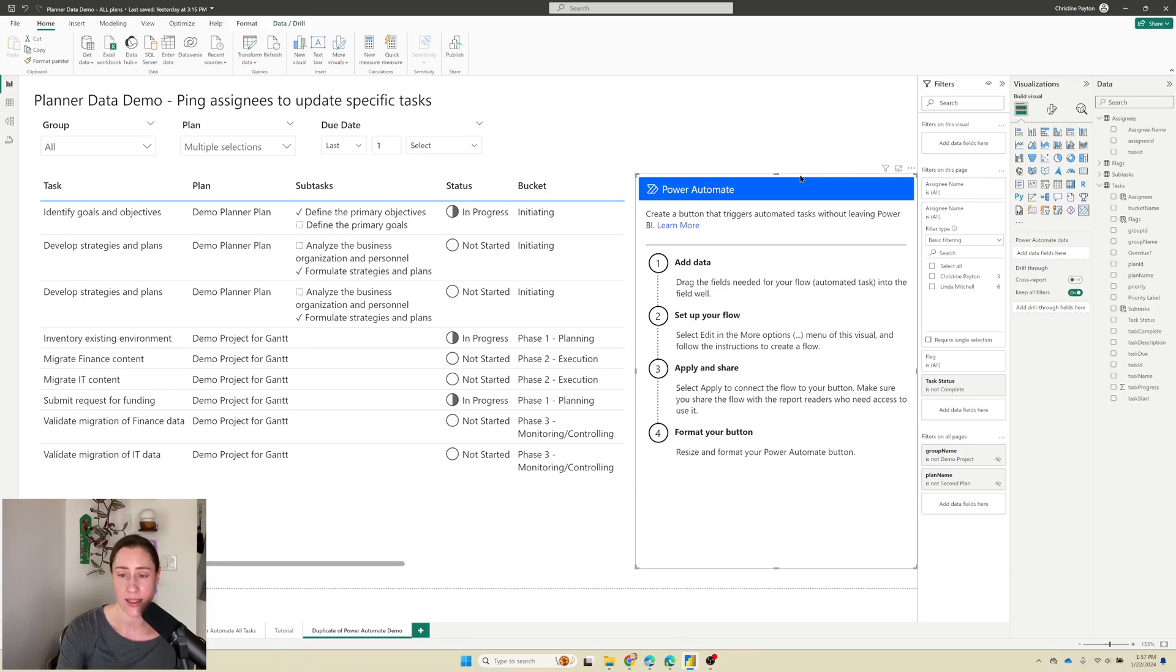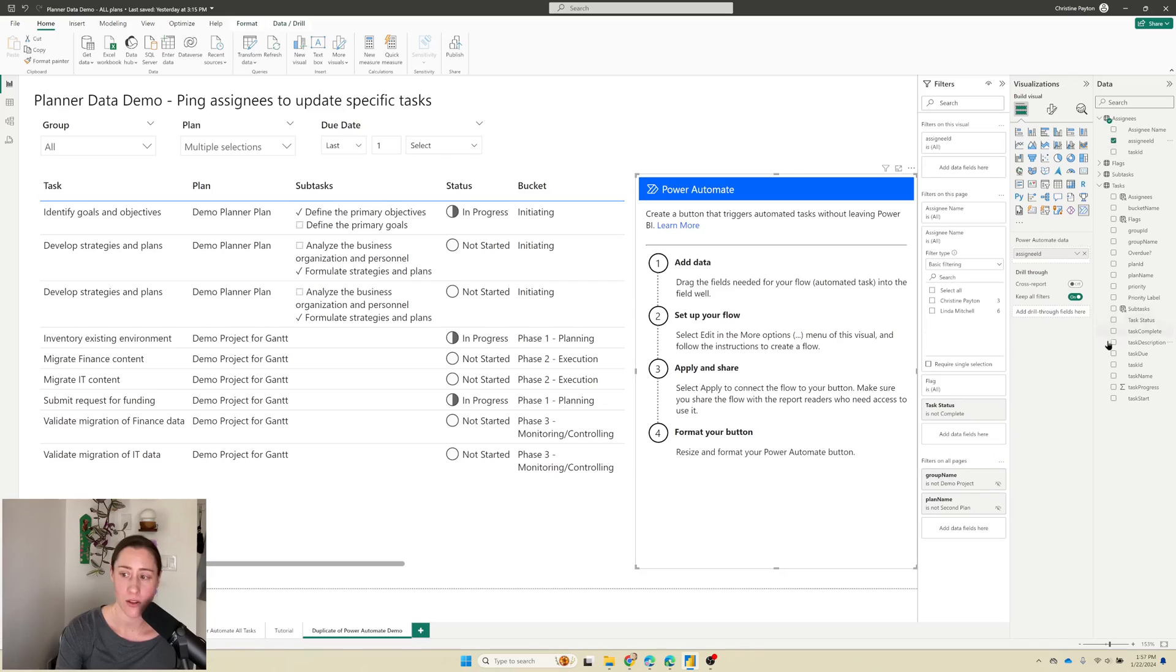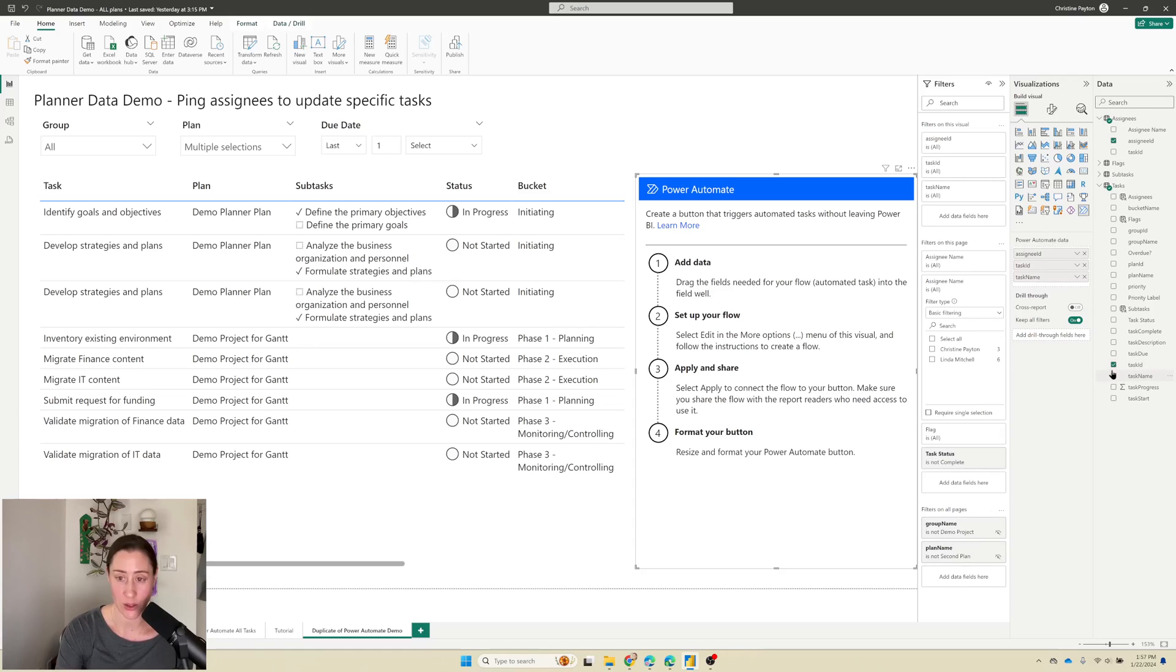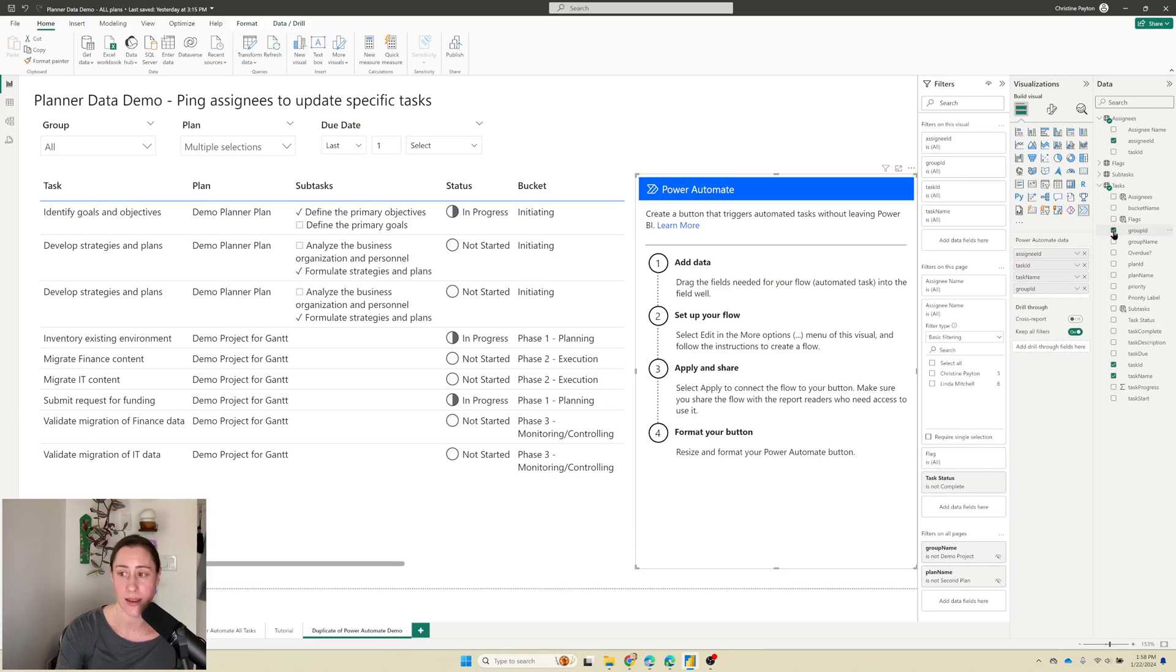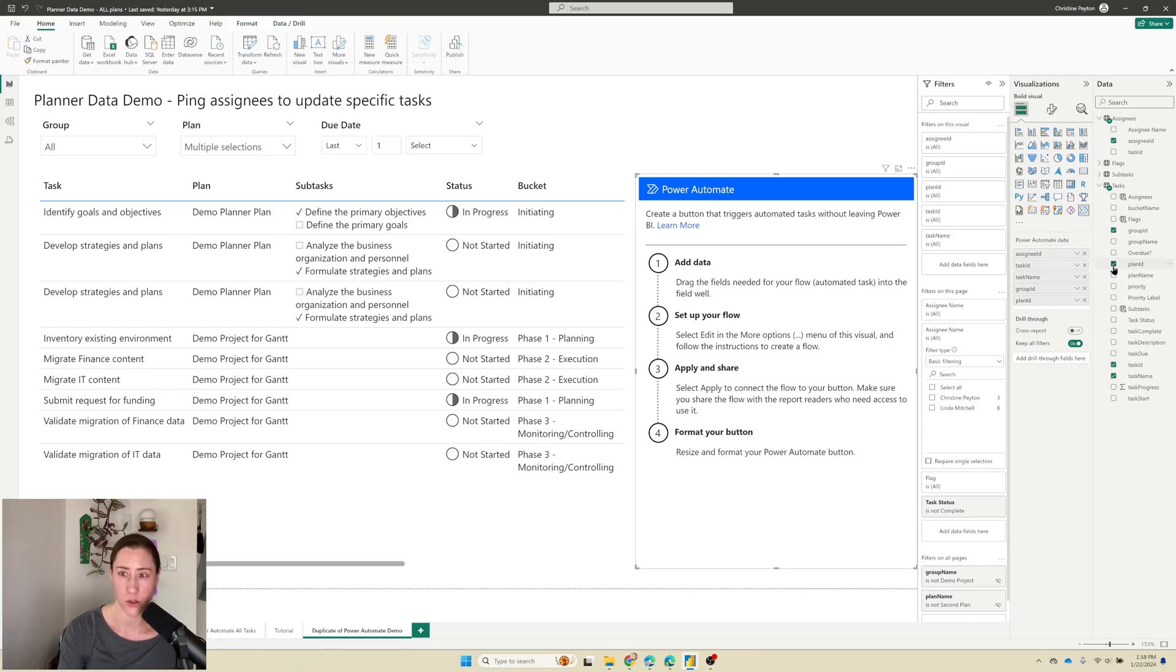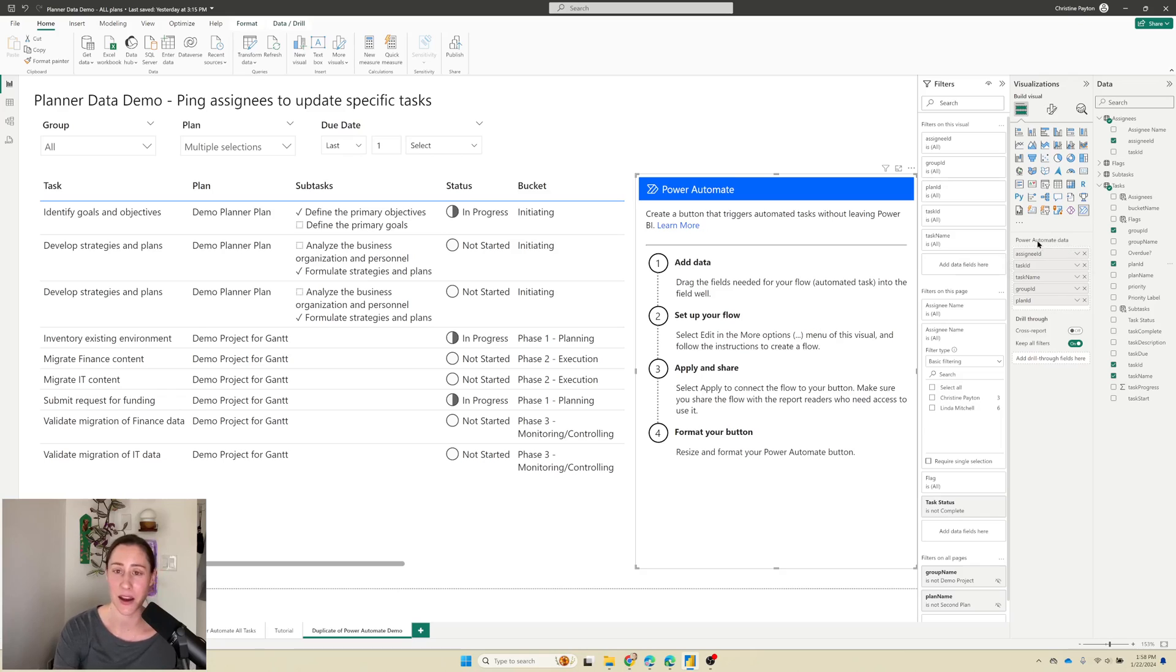We need to add in any of the fields that we want to pass to Power Automate to use in our flow. That's going to be the assignee ID or the assignee email address if you have that. We also need to pass it the task ID because we need that to create the hyperlink to the specific task. And we need the task name because we need to tell the assignee which task we're talking about. In my case I also need the group ID and the plan ID because this dataset has multiple groups and plans in it.